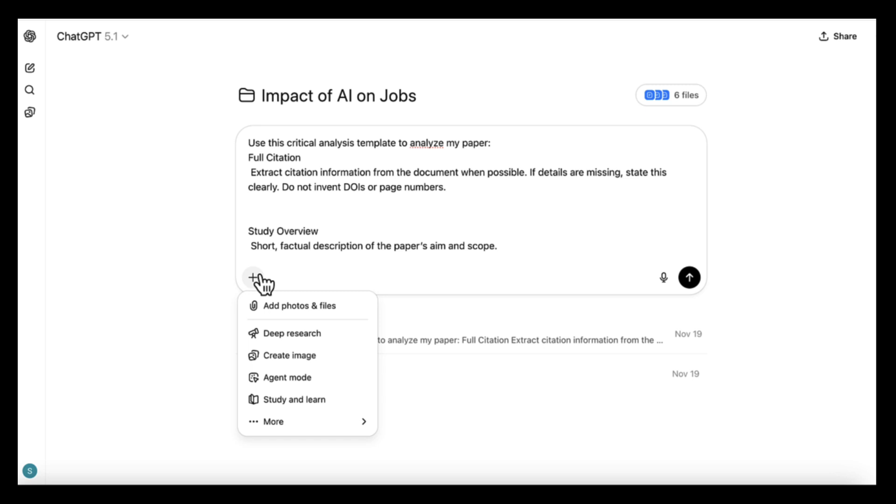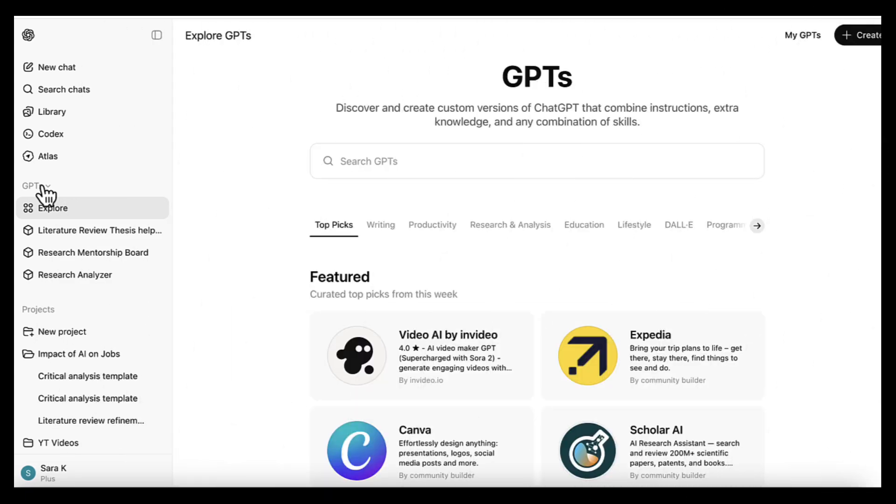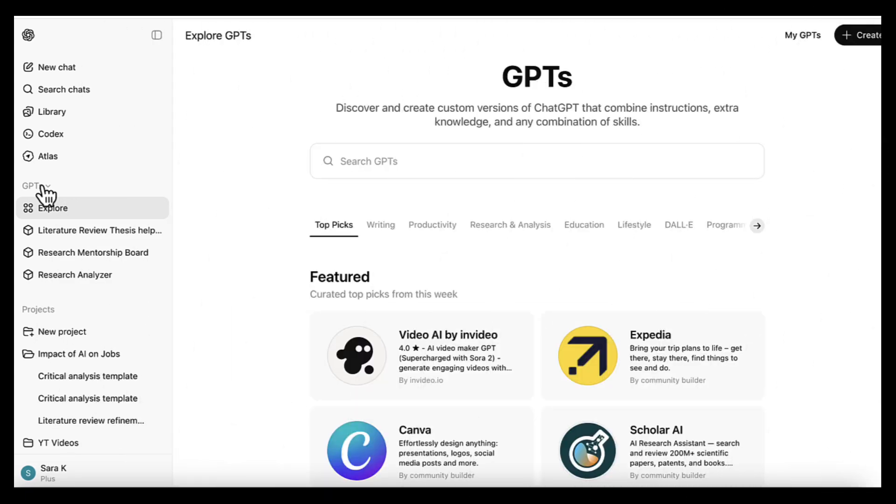every paper comes back in the exact structure you want without rewriting anything. So for our repeated task, which is analyzing papers over and over again, we'll go to the next step and create our custom GPT.